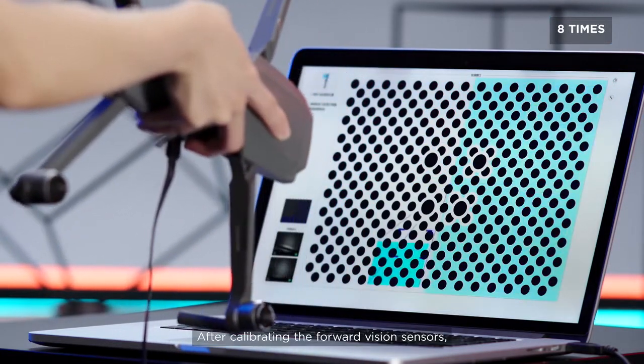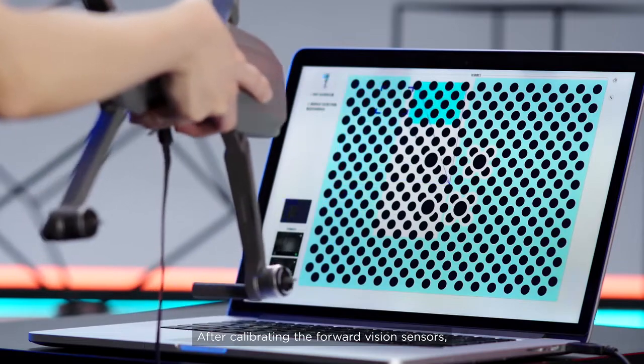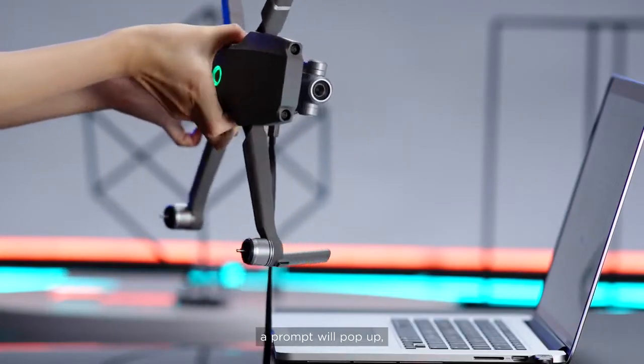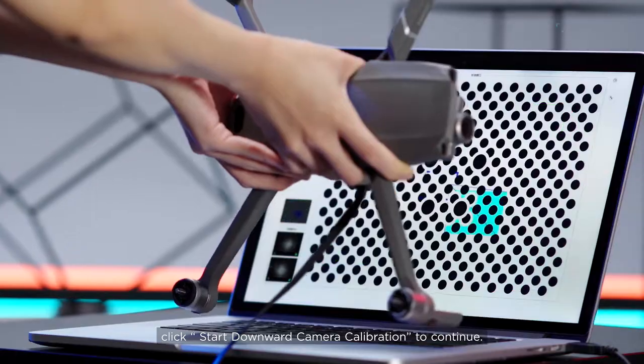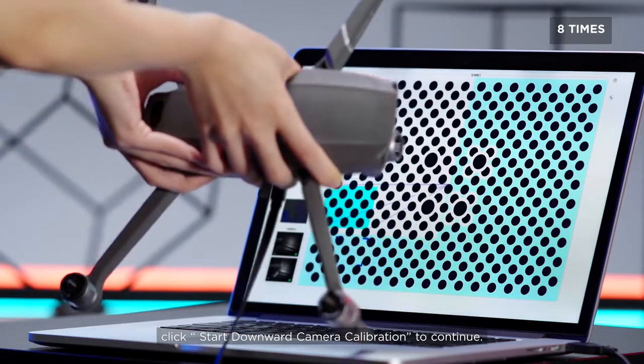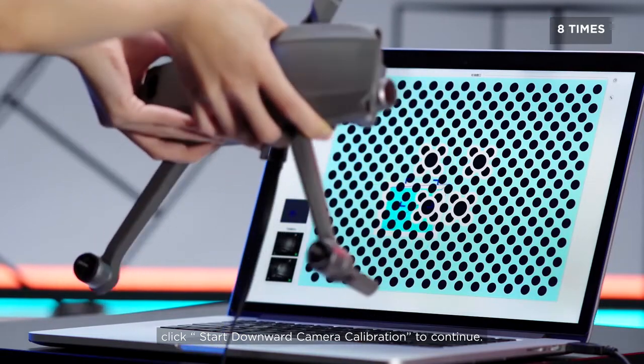After calibrating the forward vision sensors, a prompt will pop up. Click Start Downward Camera Calibration to continue.